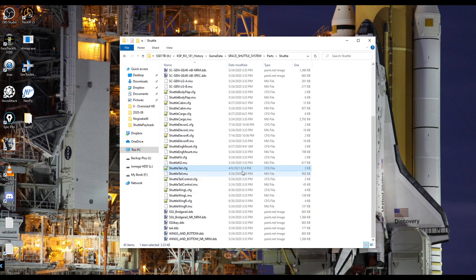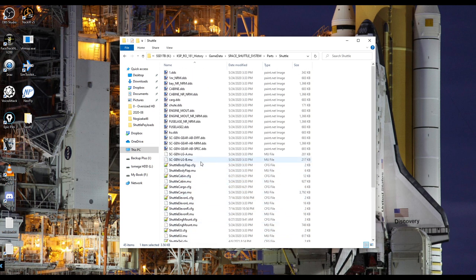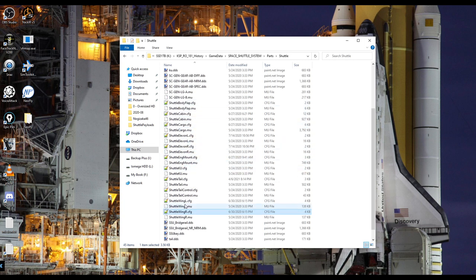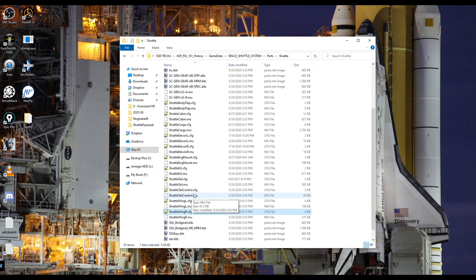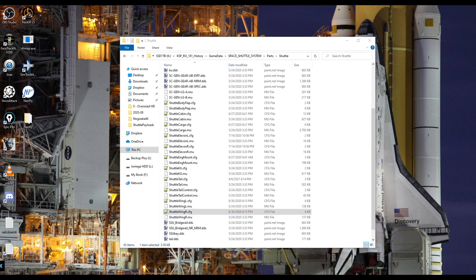The ones we're interested in are those whose timestamp is not May 24th 2020: the cabin, cargo bay, elevons, engine mount, and tail — which I tried to edit to get rid of the stilts pod, but that didn't work — and the wings. I'm going to link the configuration files. Make sure that when you get them and put them in your folder, they are replacing the correct file. You do not want two different configuration files for the same thing.